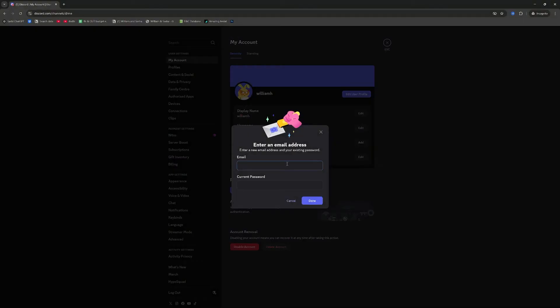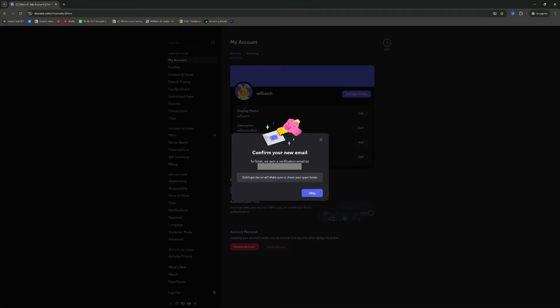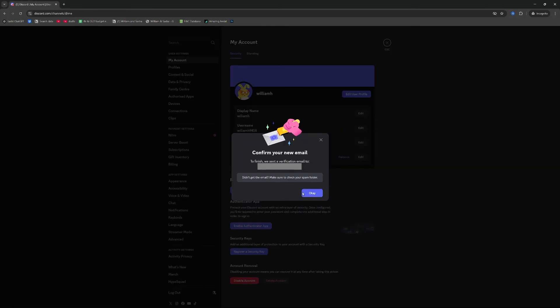So I'm just going to do that now quickly. Once we've entered an email we are going to need to confirm that email, so log into that email accordingly. Once you've verified it go ahead and press OK.